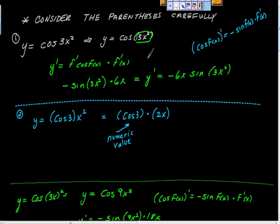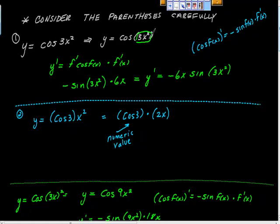That is to say we're going to take the derivative of the outside and then multiply it by the derivative of the inside. The first derivative of cosine is opposite sine, but we're going to put f(x) back in, and then take the derivative of the inside. The inside was 3x squared, so the first derivative of 3x squared is 6x, and we simplify to say the first derivative is equal to the opposite of 6x sine of 3x squared.